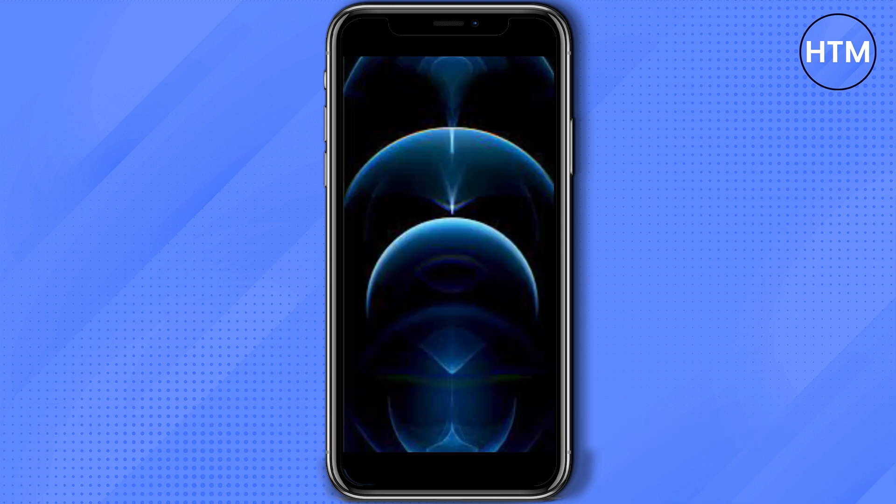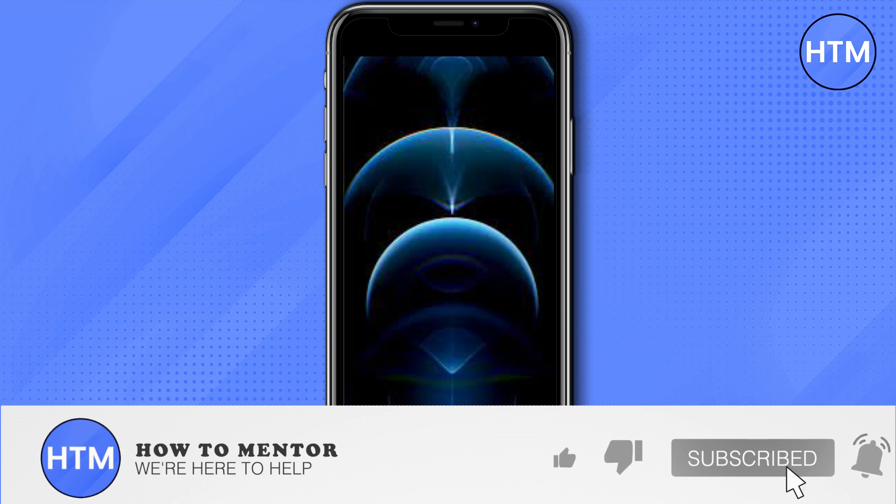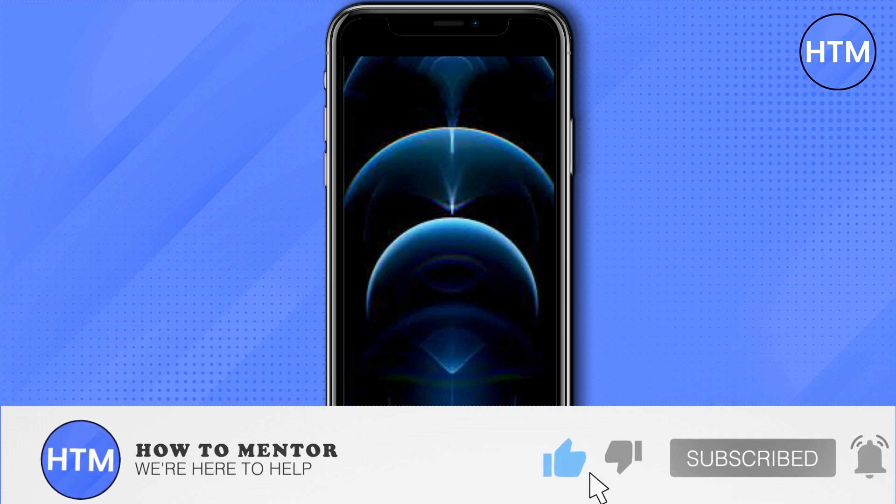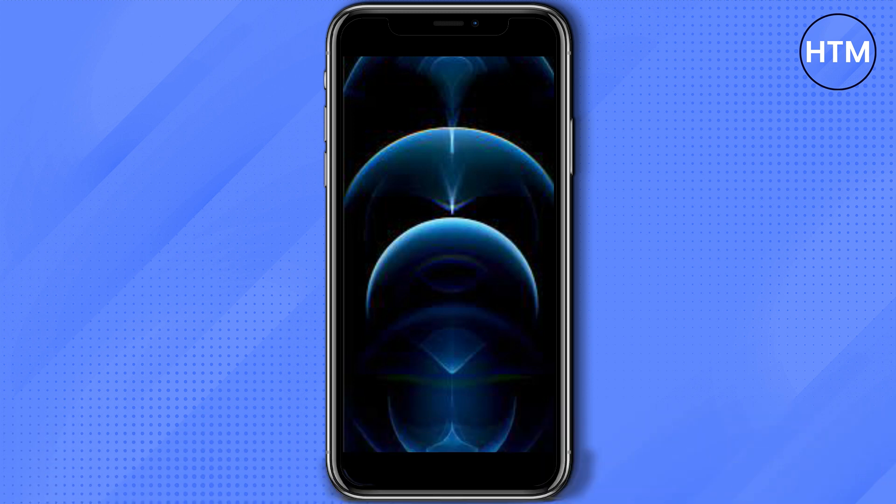Hope this video helps you guys, so please do like and subscribe to this channel.